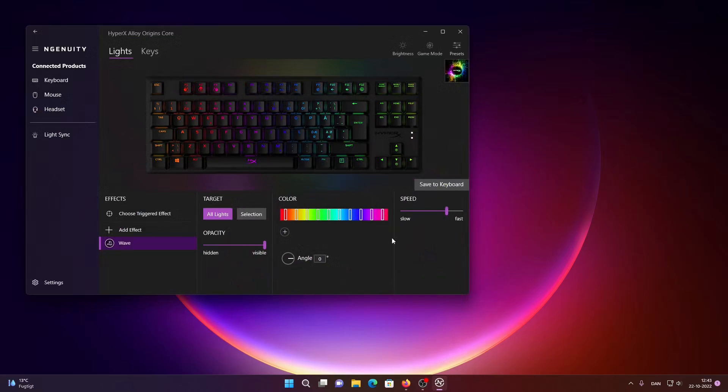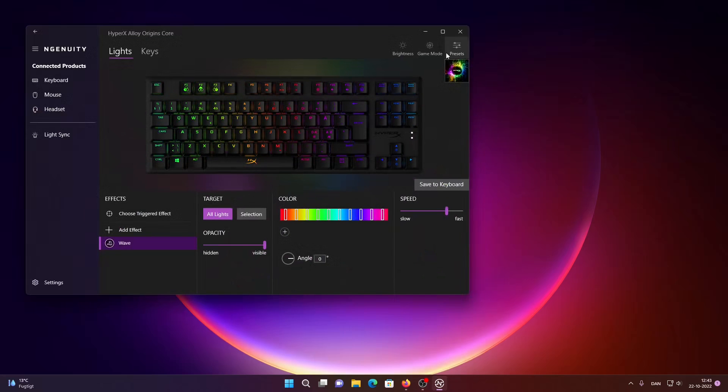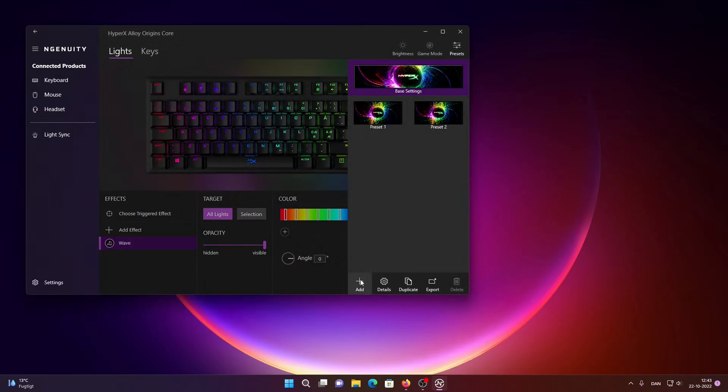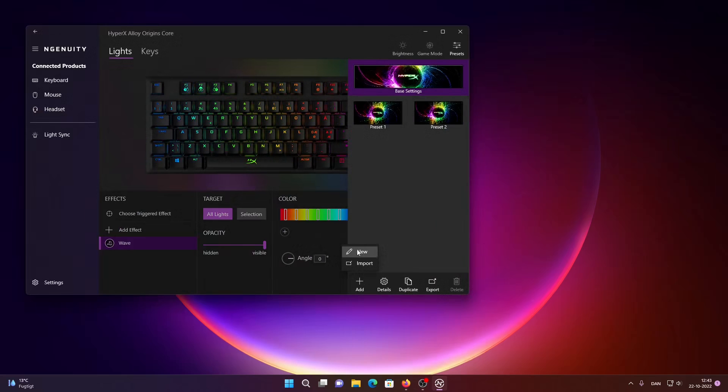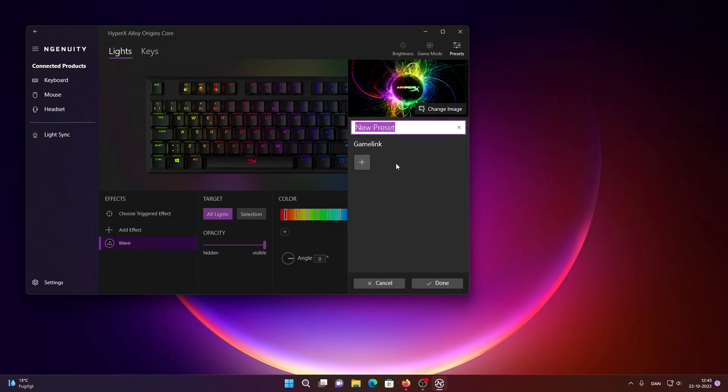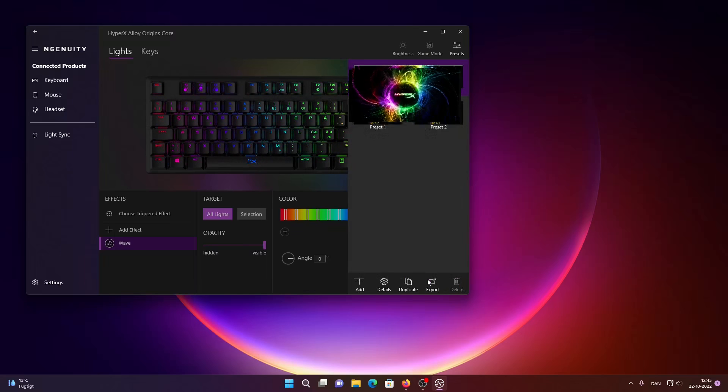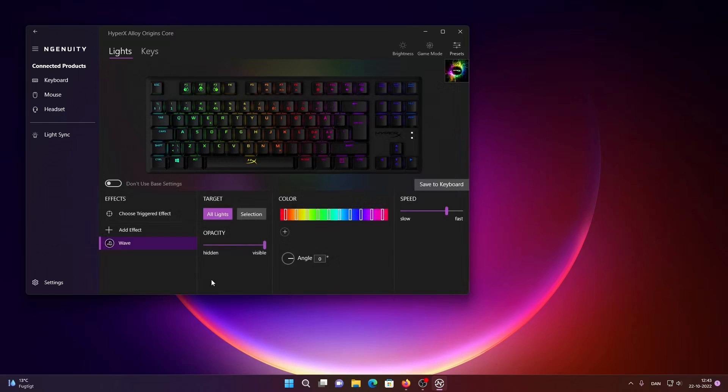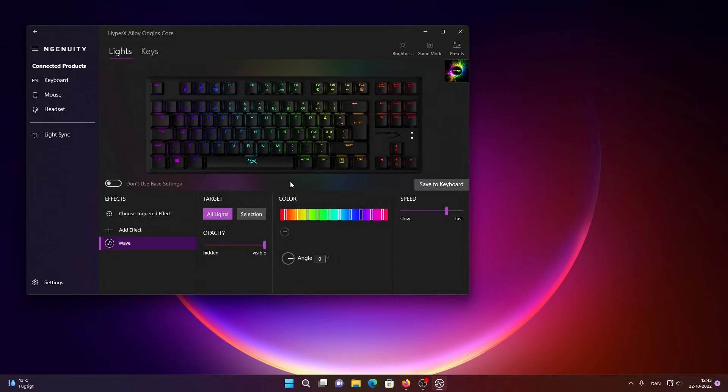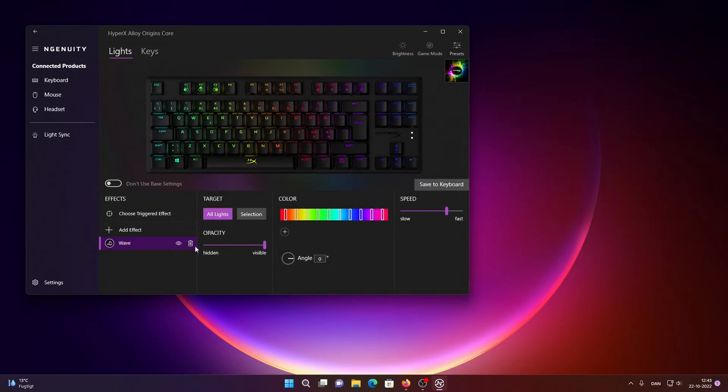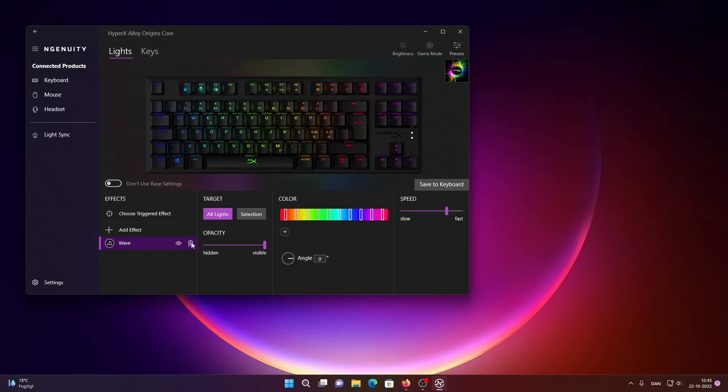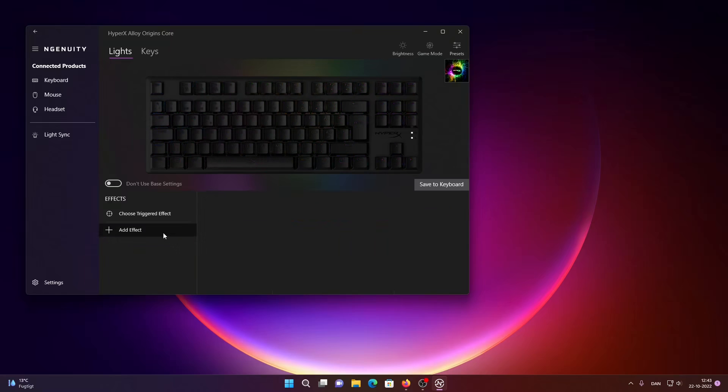So first when you go into Ingenuity, you have to make a new preset. Just click on add and click on a new one here, call it whatever you want. And you can go in here, so now you can see we have the stock wave effect here, just get rid of that.